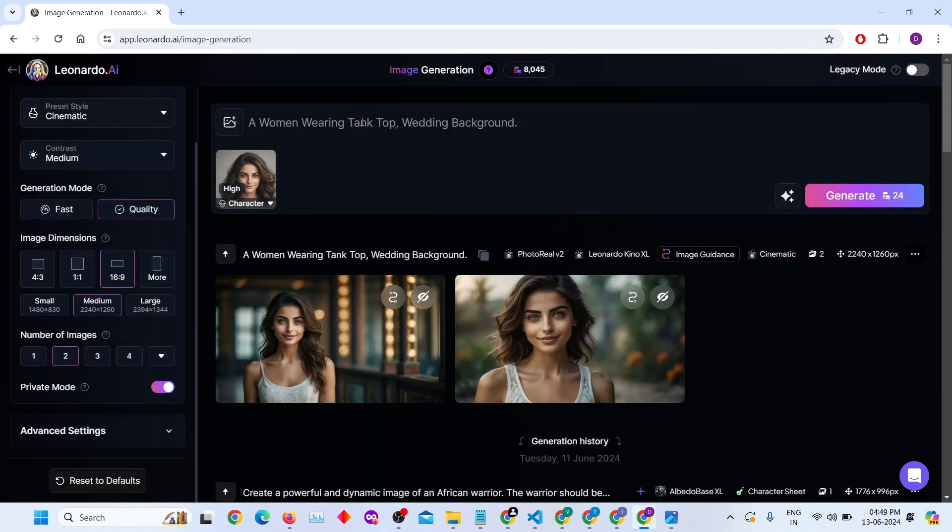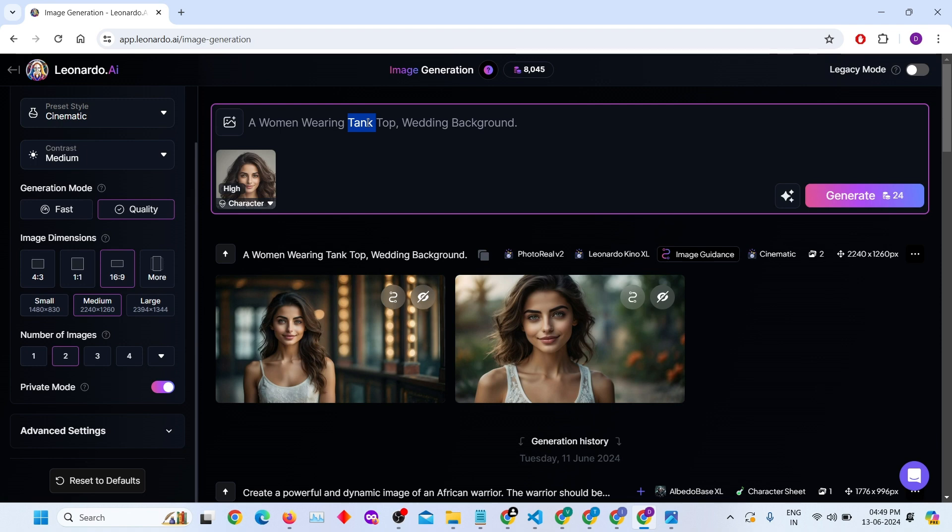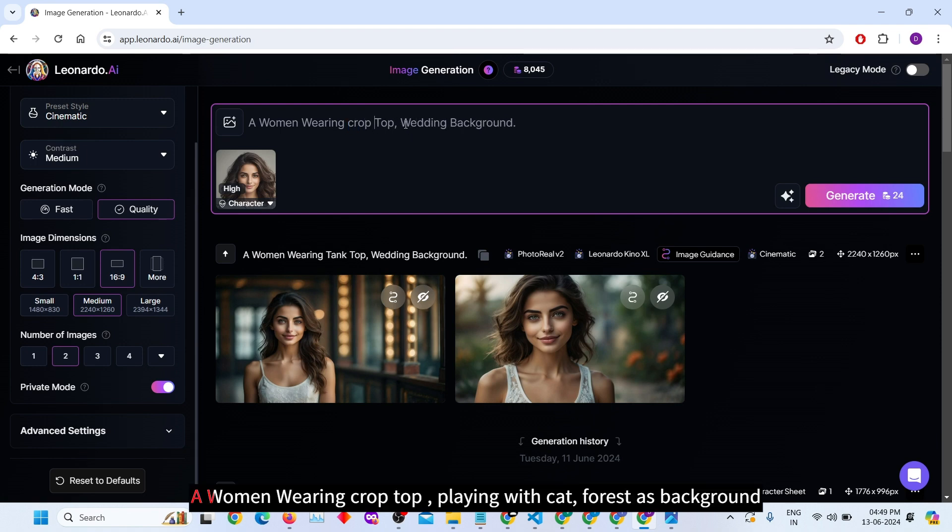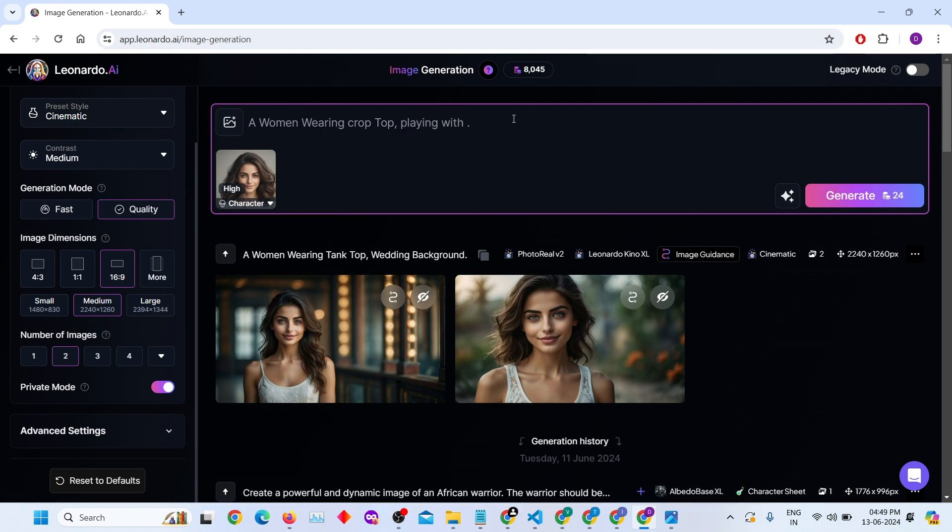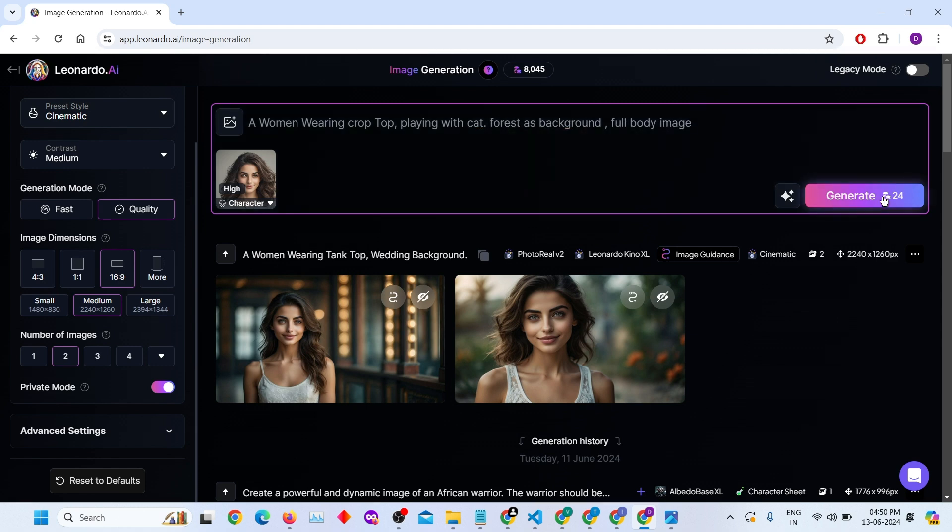Update the image prompt. Change details in your image prompt for new variations, like a woman wearing a crop top, playing with cats, forest background. Click the Generate button again to see the new results.